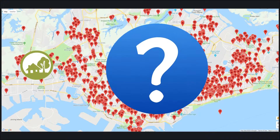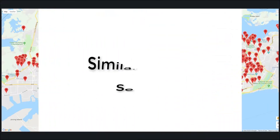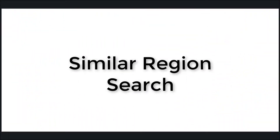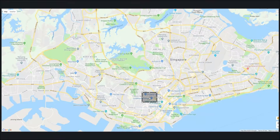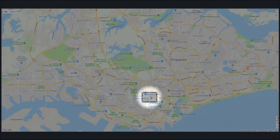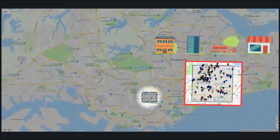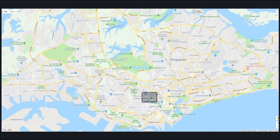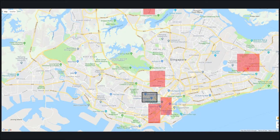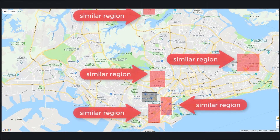To solve this issue, we study a problem called Similar Region Search. In this problem, a user can specify a query region on a map. The query contains many spatial objects, such as locations with different categories. Then, we try to find other regions on the map that contain similar information.